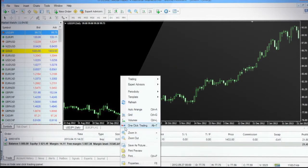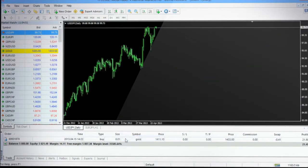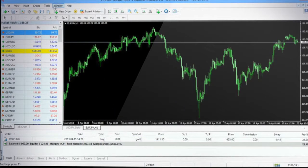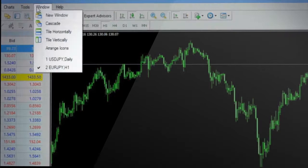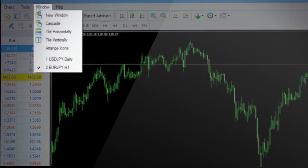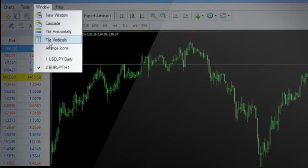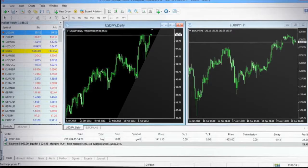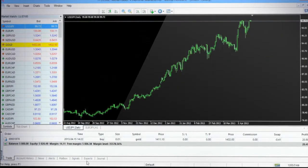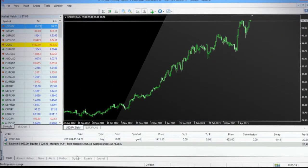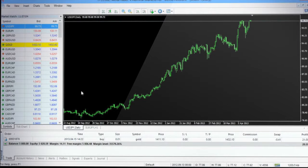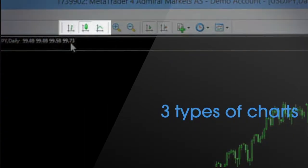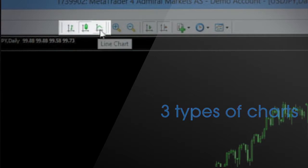You can organize the display of multiple charts in the chart window by accessing the window tab and choosing an appropriate option. You also have a preference of what type of chart you would like to view. MT4 supports and allows you to view three types of charts. You have the option to view bar chart, line chart or candlestick.